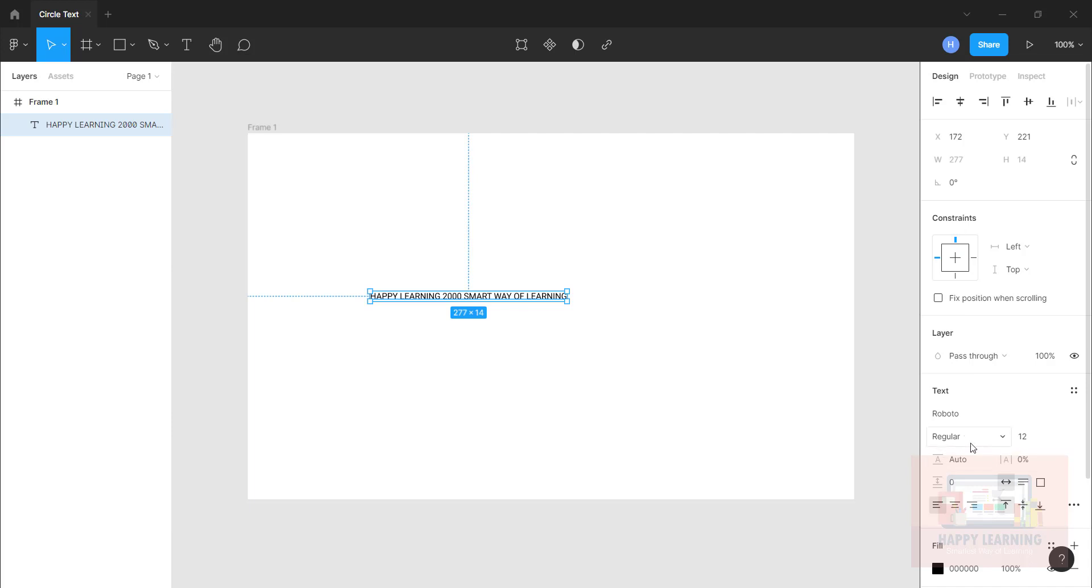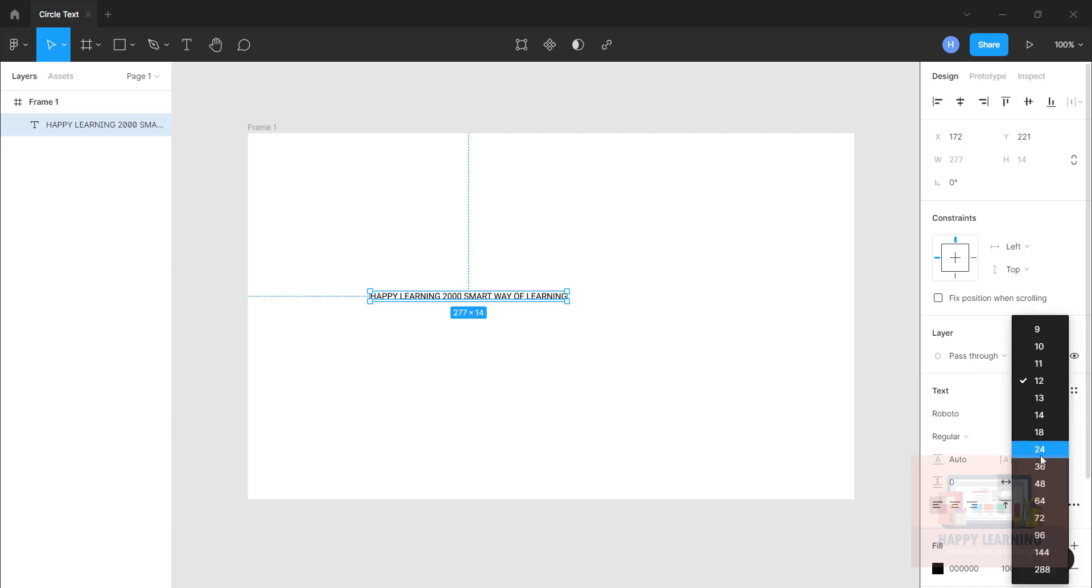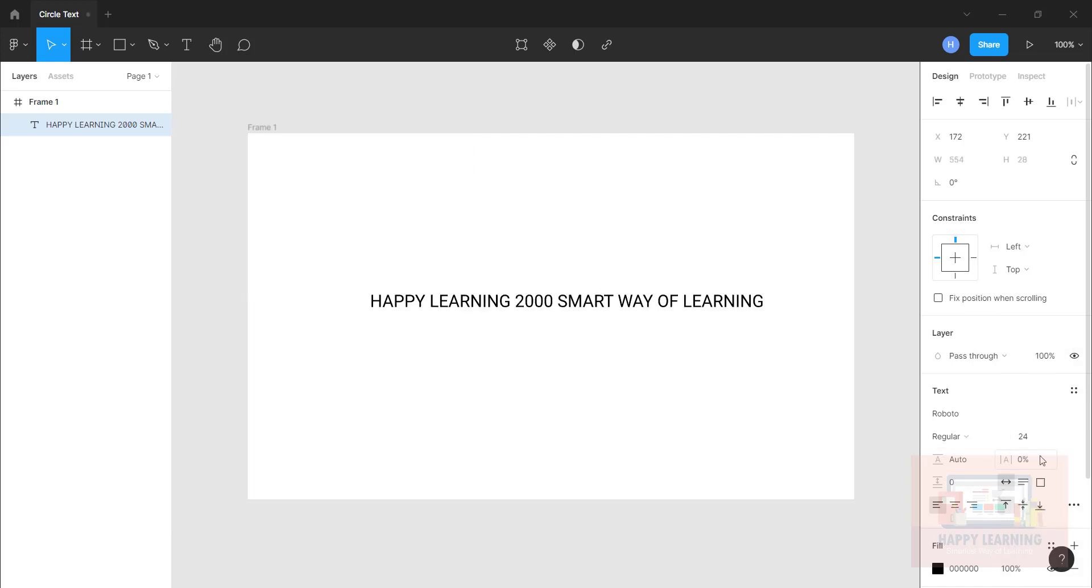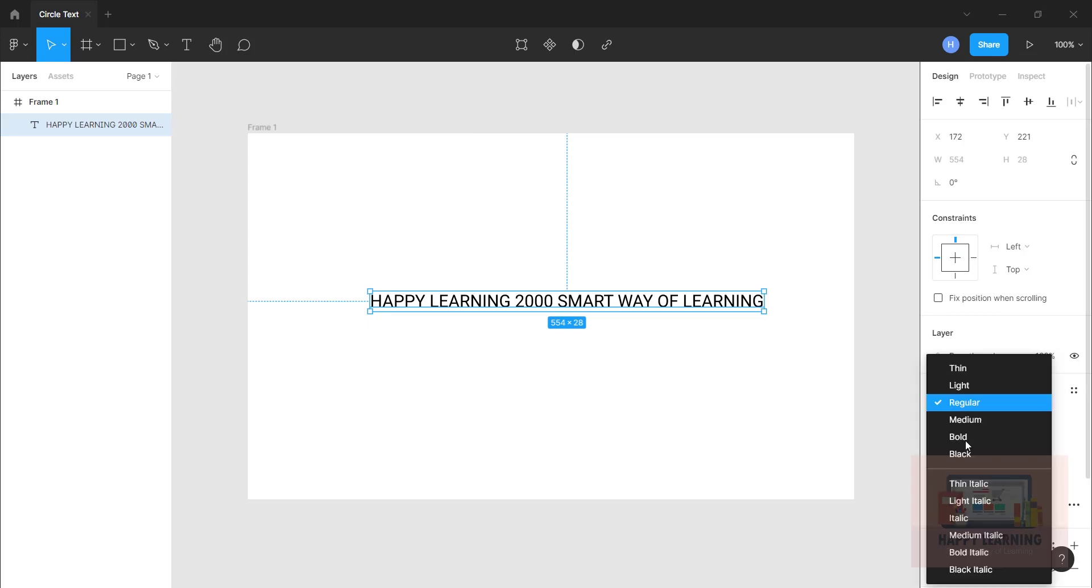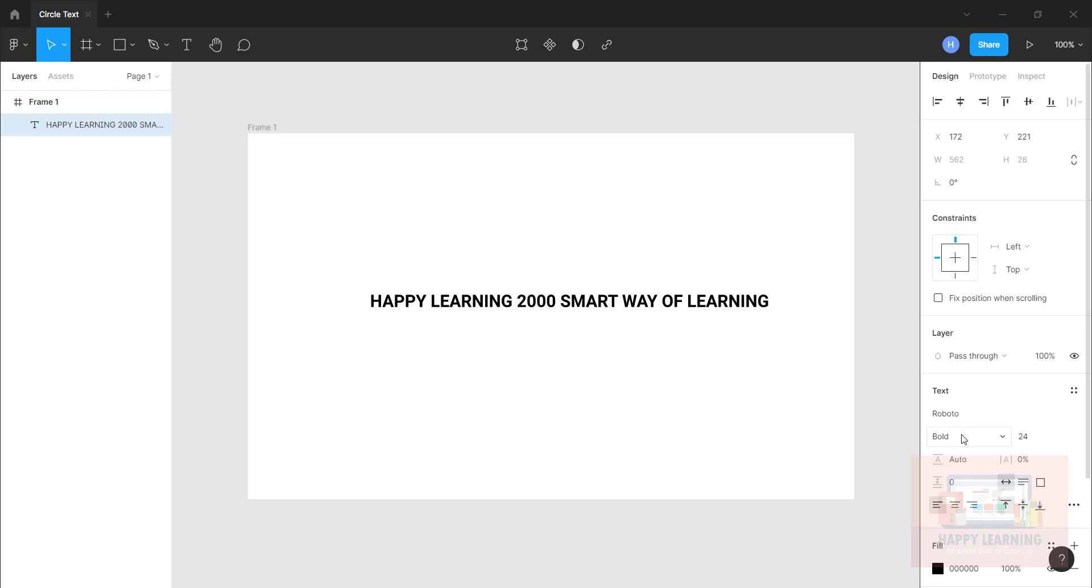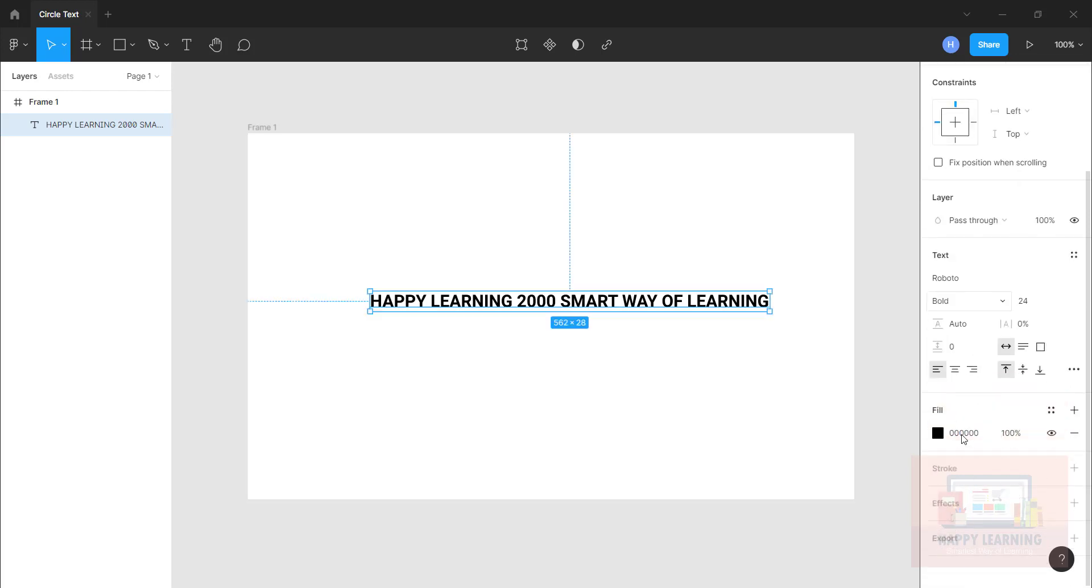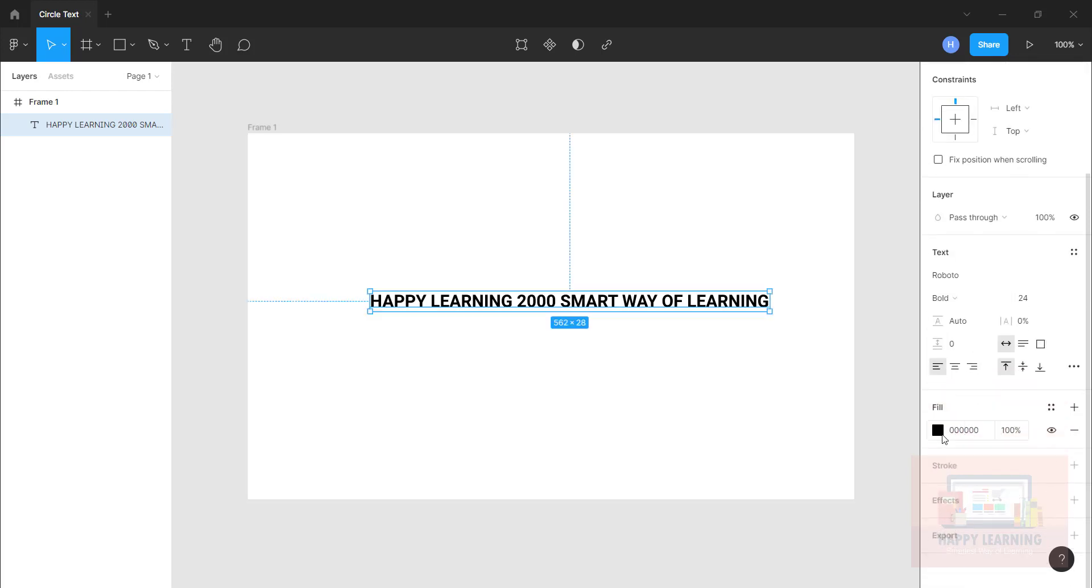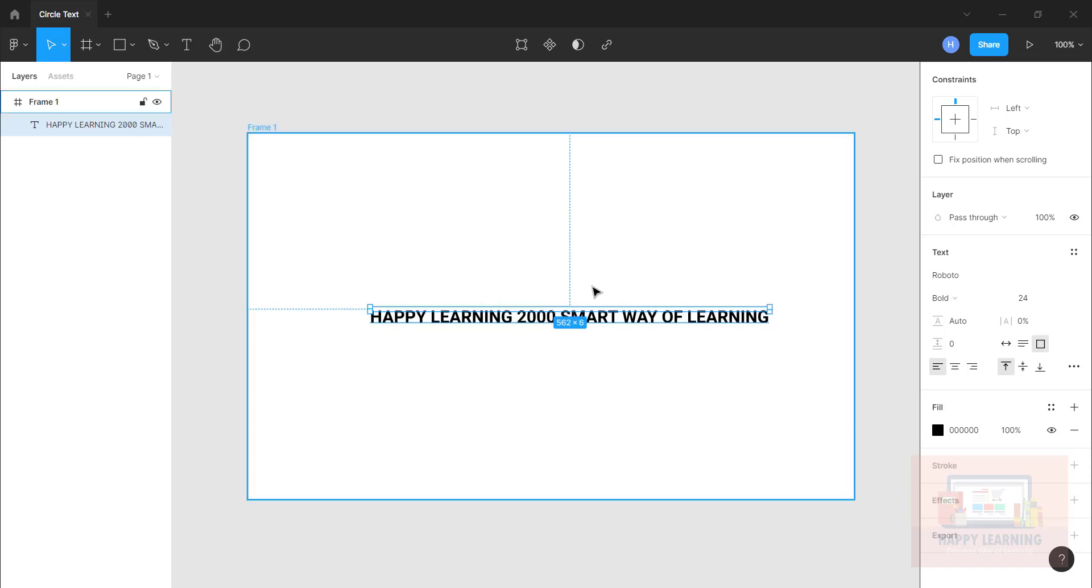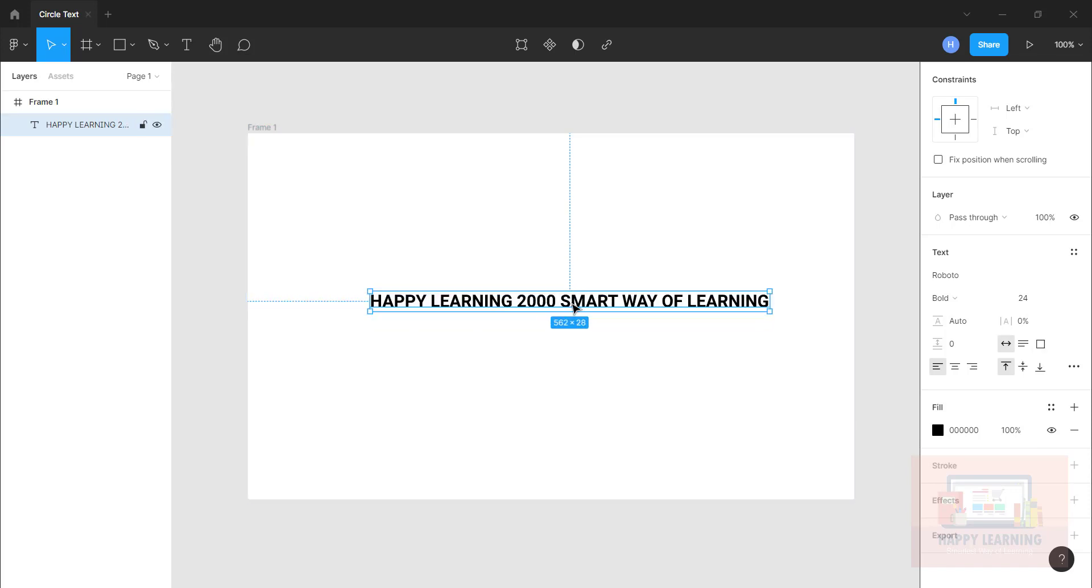Let me increase the font size which is 24, good enough. Let me make it bold, a little thicker. And then color is your choice, I'm just going with that black color.